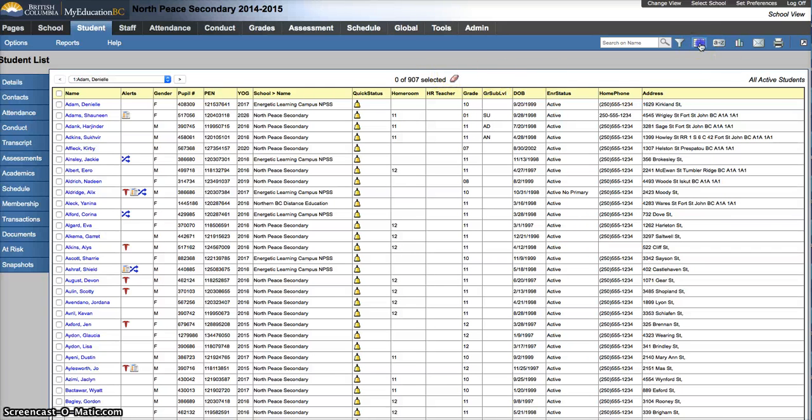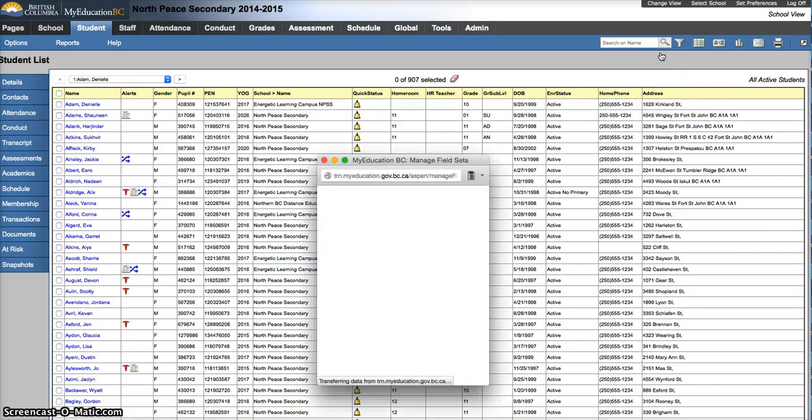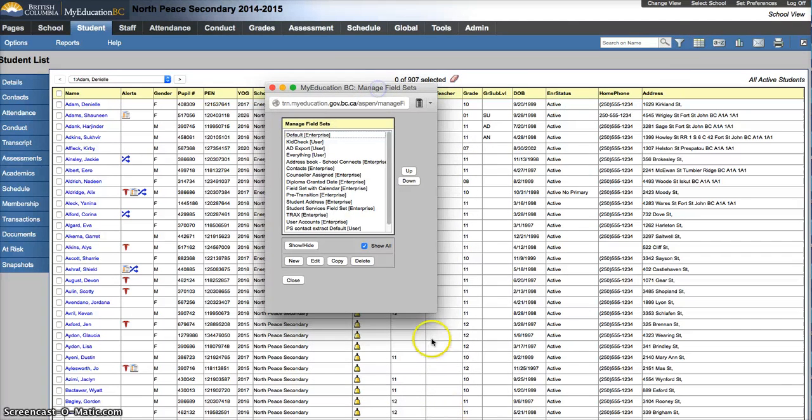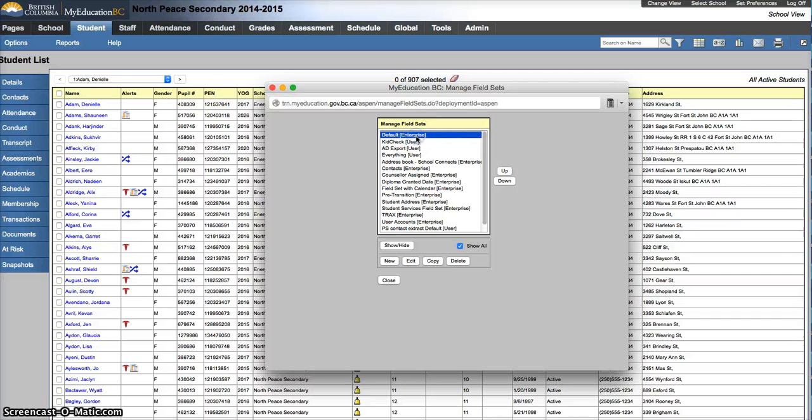So to do that, you click on the field set icon right here, go to Manage Field Sets. So open a pop-up window, it shows you all the different field sets that you have access to. It says Enterprise because it belongs to the Enterprise. You can't edit this one, but you can make a copy of it, which is great.